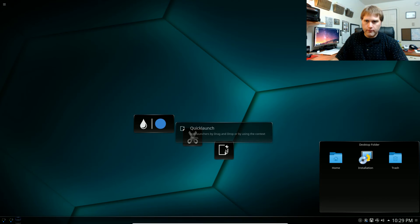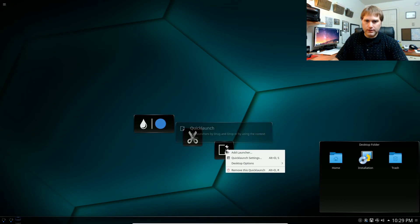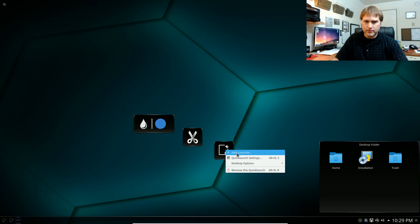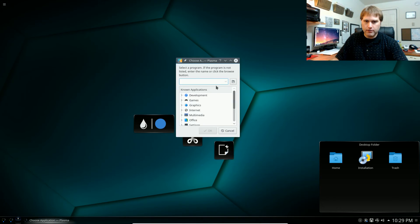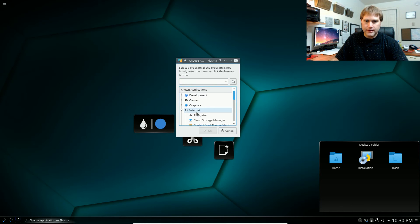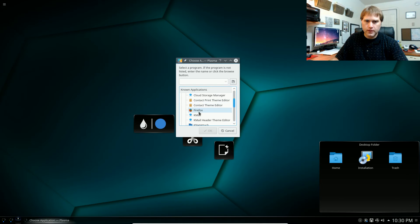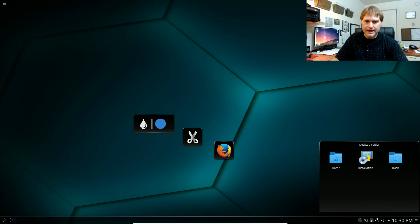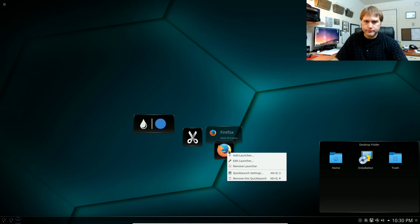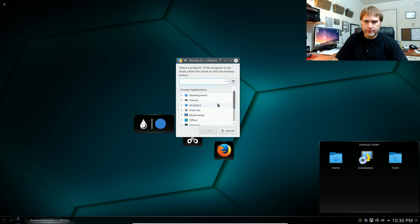So that's in a nutshell how to adjust things from your panel. Over here on my quick launch I can add a launcher here and then this will allow me to go and find different programs.